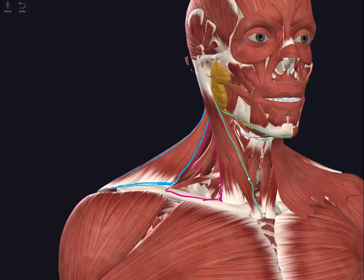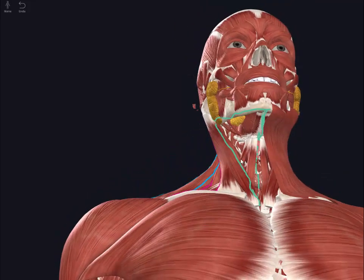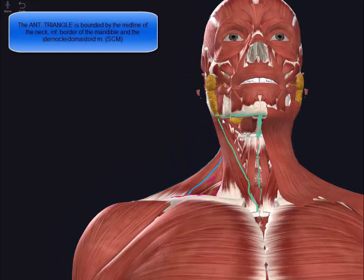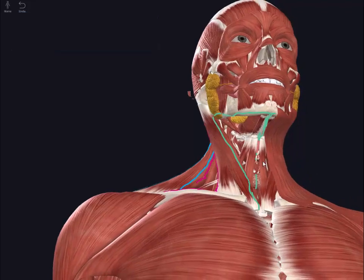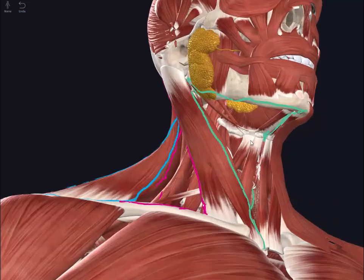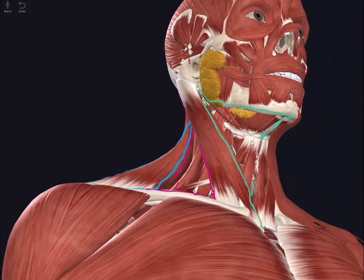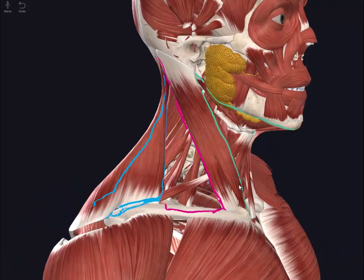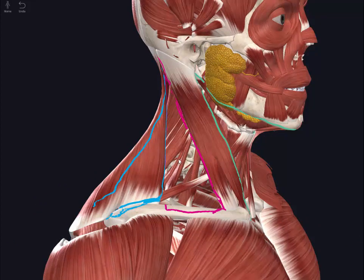In contrast, the anterior triangle is bounded by the midline of the neck, the mandible, and the anterior border of the sternocleidomastoid. This makes a neat triangle which we can also subdivide into four smaller triangles, but let's have a look at the posterior triangle first.